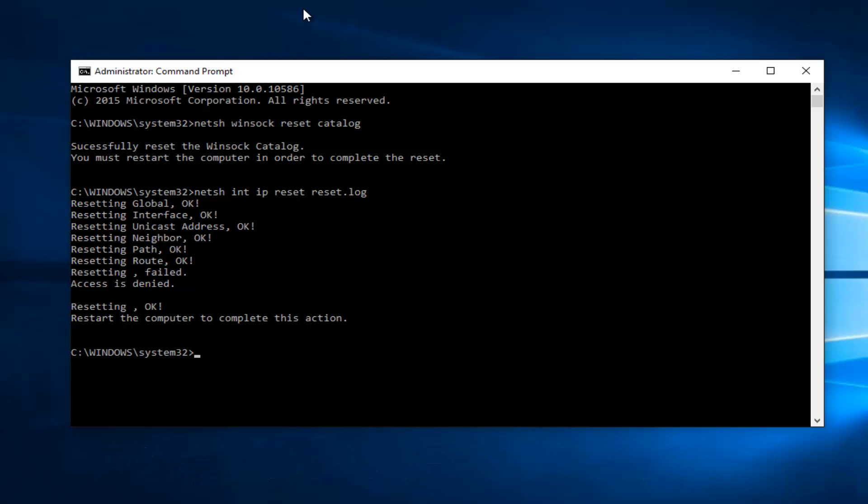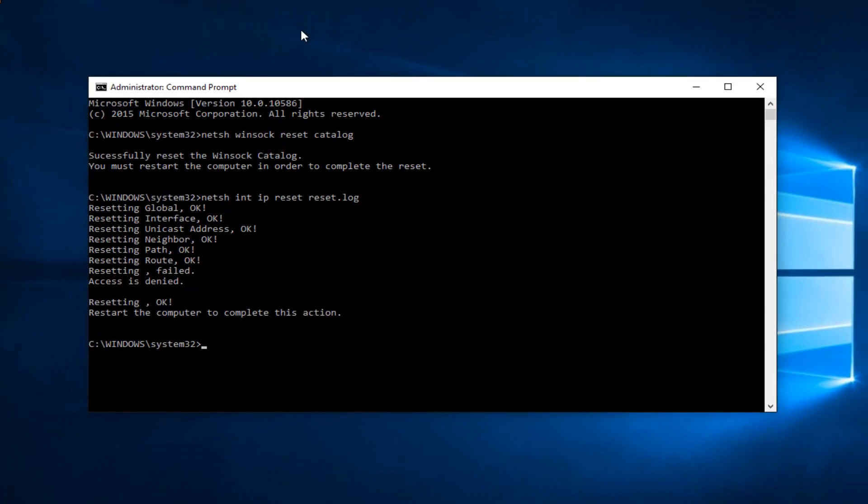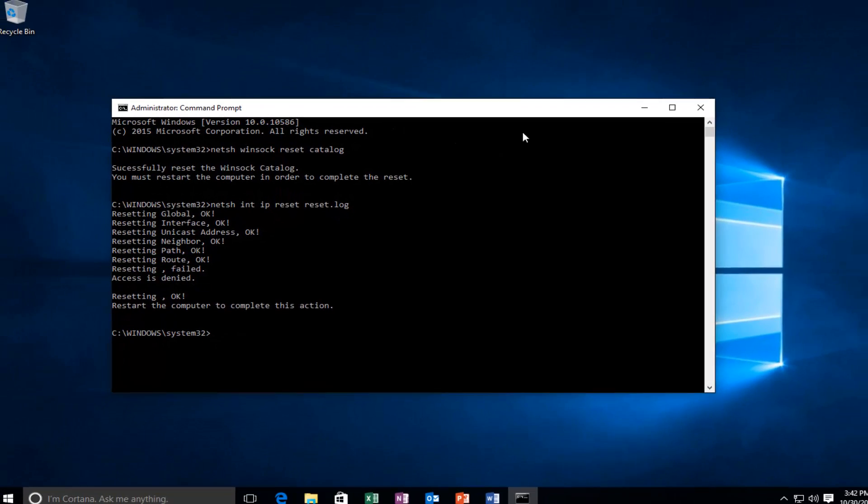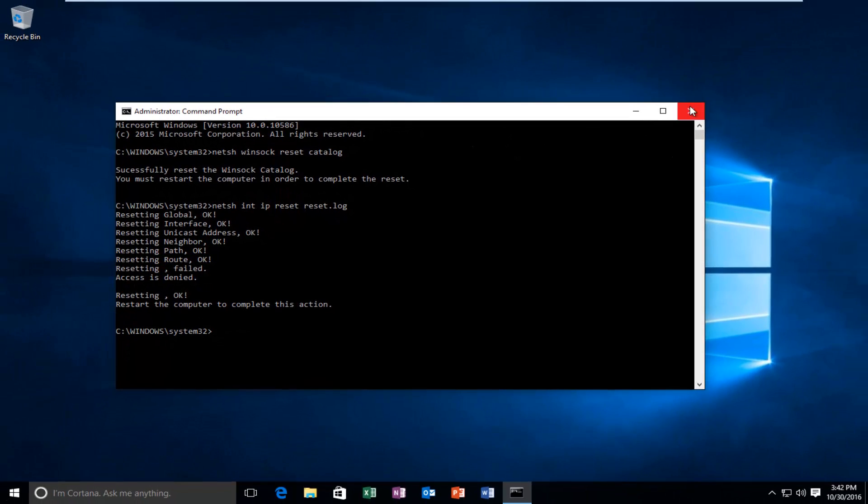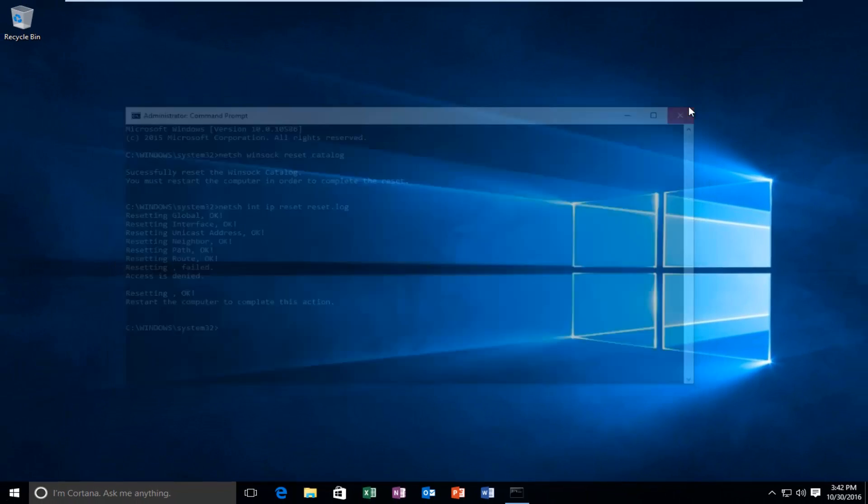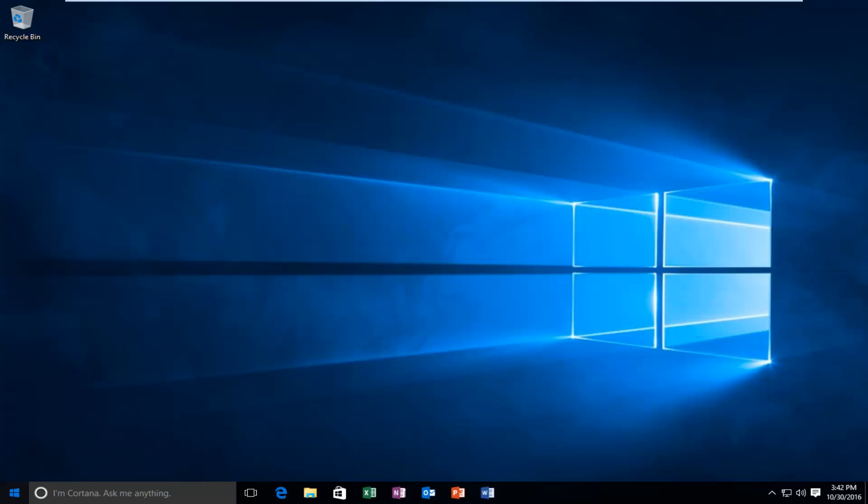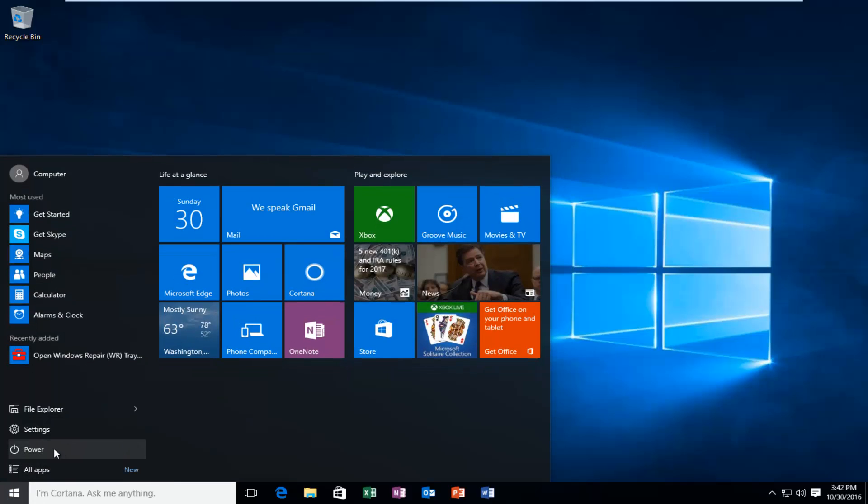Again it's going to ask us to restart our computer here. So at this point you want to restart your computer. Close out of the command prompt window and restart your computer.